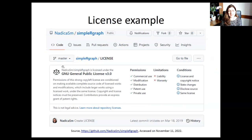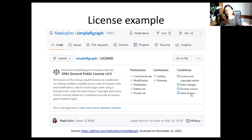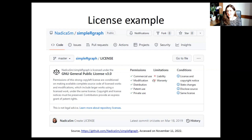If you click on the license in a GitHub repository, I really like the readability: it's quite simple. It says you're permitted to use for commercial use, modification, distribution, patent use, and private use. The conditions are: you must share the source code, use the same license, disclose source, state changes and modifications made to the code, and include the license and copyright notice. These are the limitations of the GNU GPL 3.0 license.